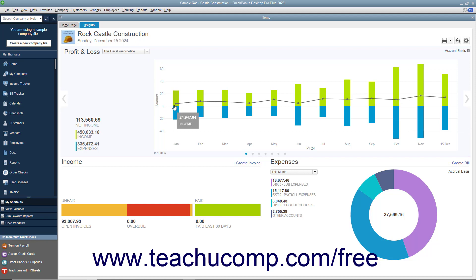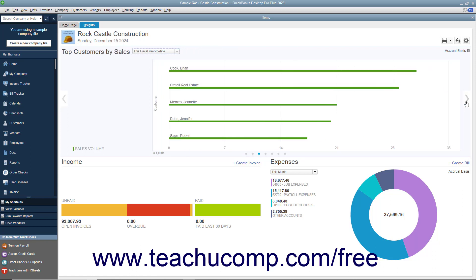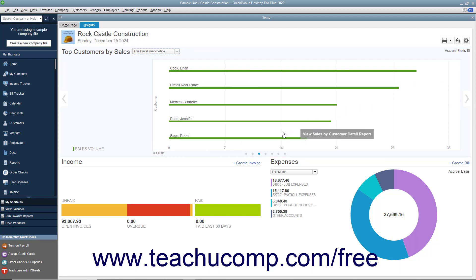If you selected more than one graph from the drop-down menu, you can click the arrows that appear at the left and right sides of the graph to cycle between the graphs. Alternatively, you can click the small dots shown at the bottom of the graph to cycle between the graphs.